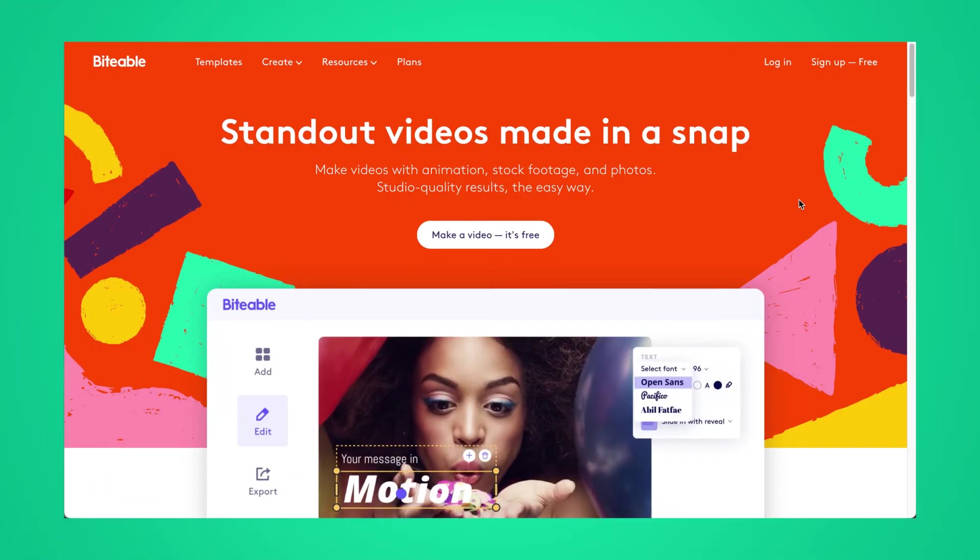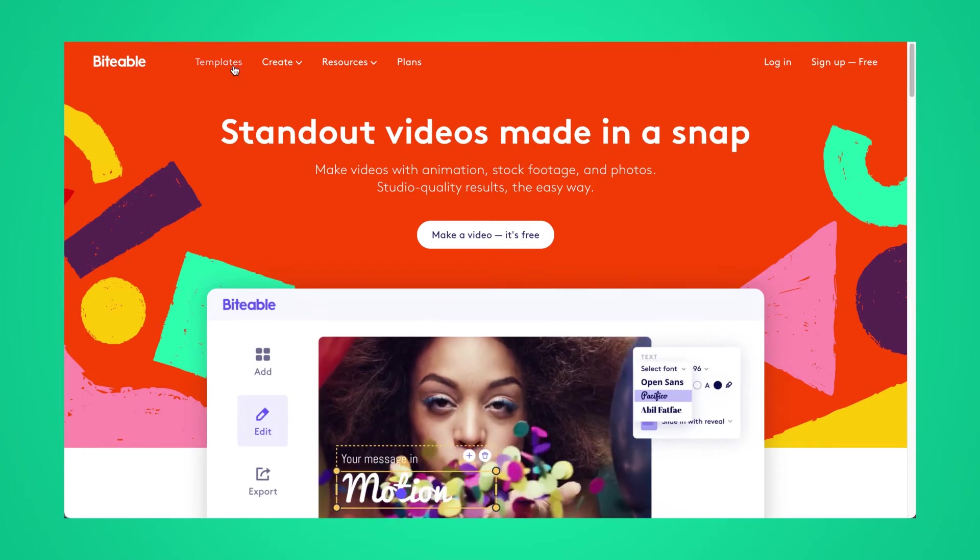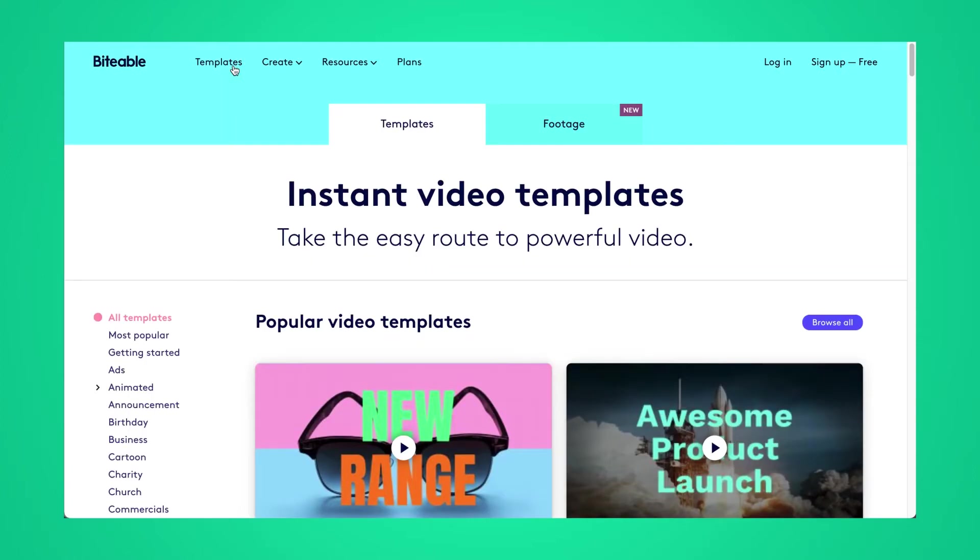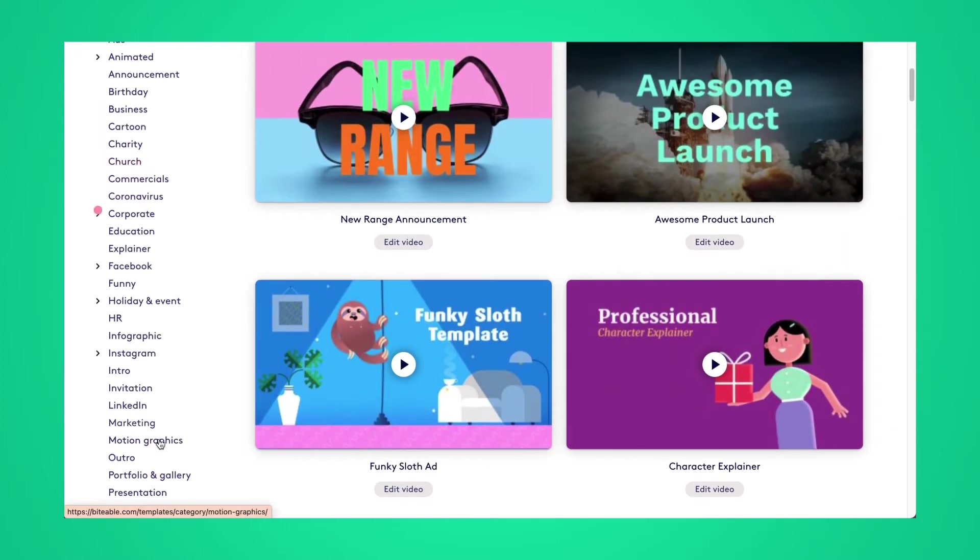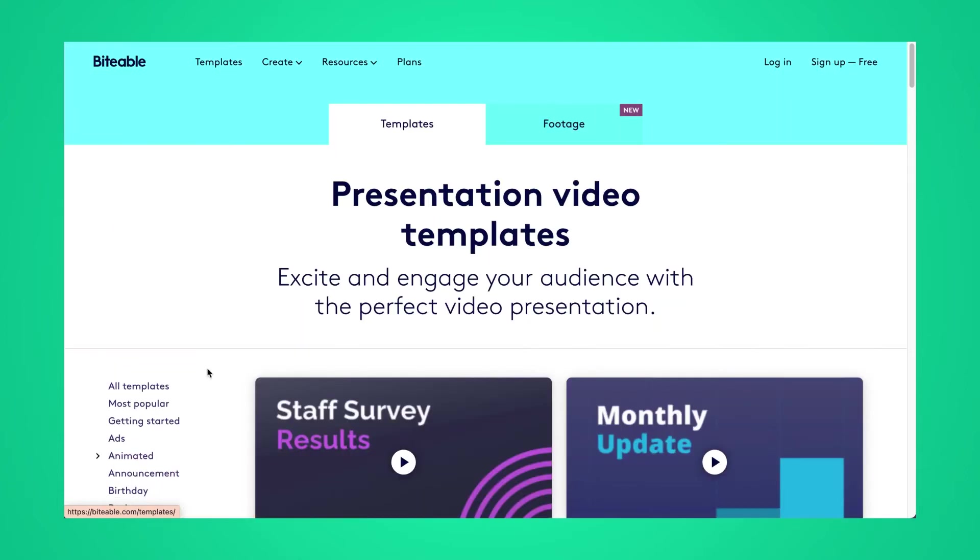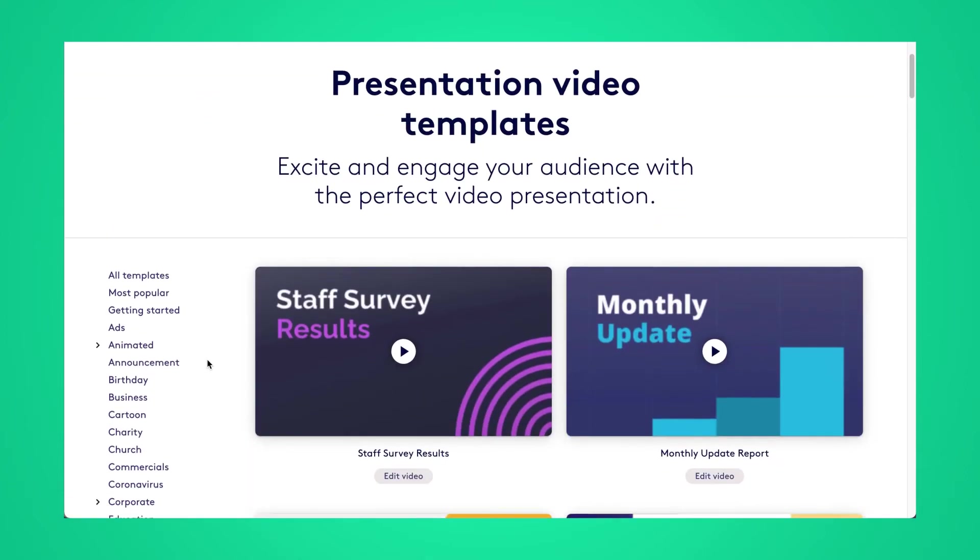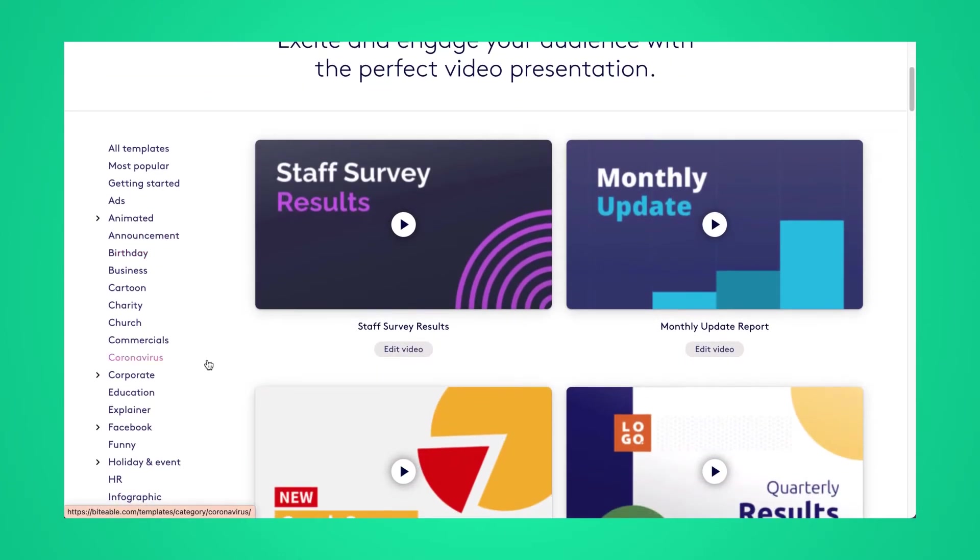So here I am on Biteable's homepage. I'm going to start off by clicking on templates and then scrolling down to the presentation category. Here I'll have all of our different presentation video templates to choose from.